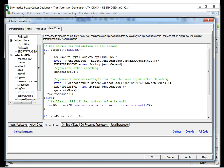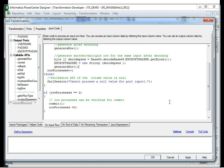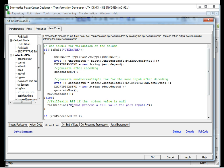Similarly, for Commit: if you are processing a hundred rows and want to commit at every second row, you can create a static variable and process it. Once two rows have been processed, you can call Commit, and the next two rows will then be committed. Similarly, if the validation of the username fails, you can use the FailSession API to fail the session.